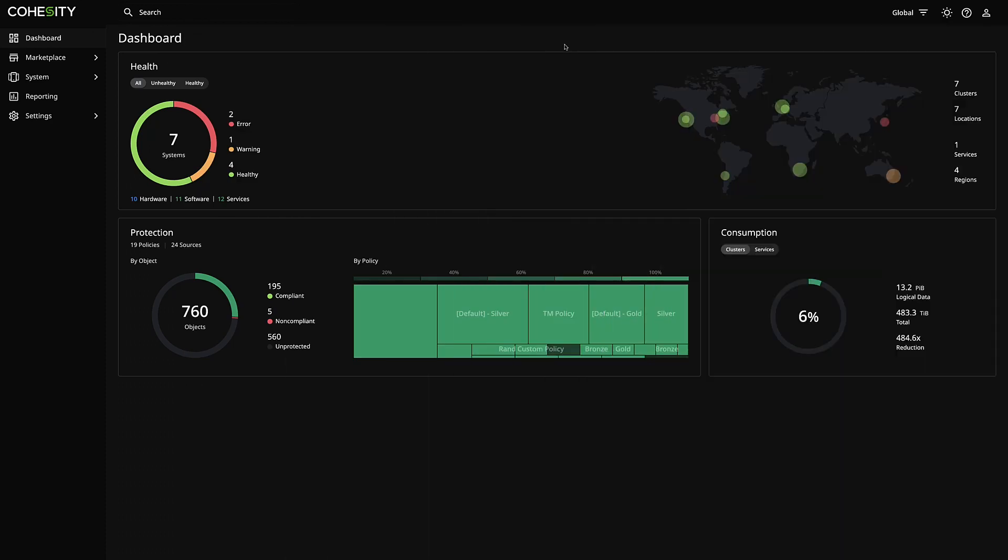Hey everyone, thanks for checking out this video on the Cohesity YouTube channel. My name is Chris Colati and I'm a Field CTO here at Cohesity. What I want to do is show you today our new Site Continuity DR Runbook workflow product.